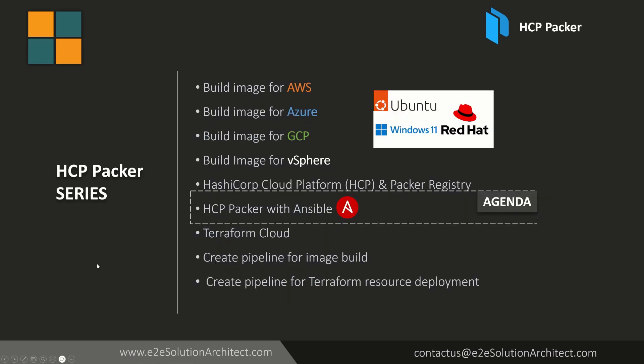Now if you are already following our HCP Packer series you know that we have completed building images of various cloud platforms. Then HCP Packer registry I have explained and now in this session I will be talking about HCP Packer with Ansible.